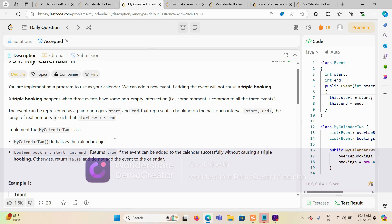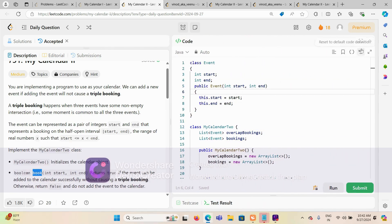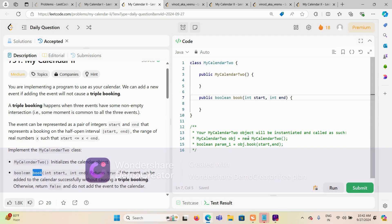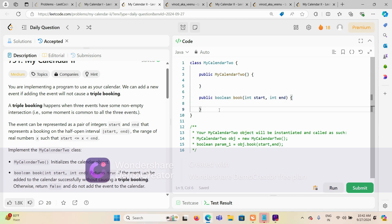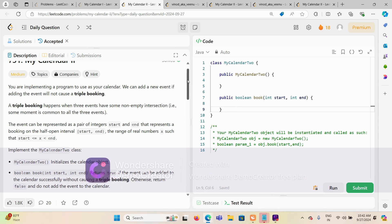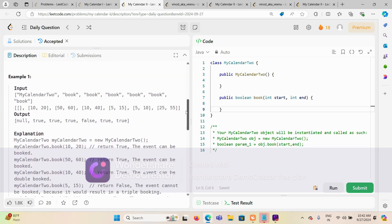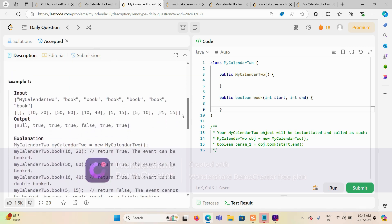We have to implement the MyCalendar class. There is one method called booking that we have to use. This is our class and constructor. We have to figure out what data structure we would use to solve this problem, taking care that triple booking should not happen.